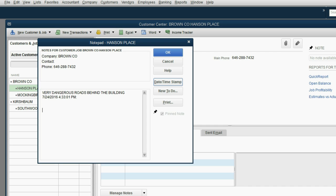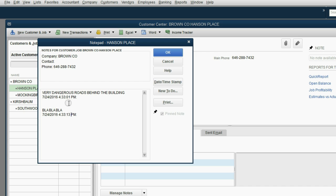If you type in another note, blah, blah, blah, now notice when I click Date, Time, Stamp, notice it's a few seconds after the previous note.